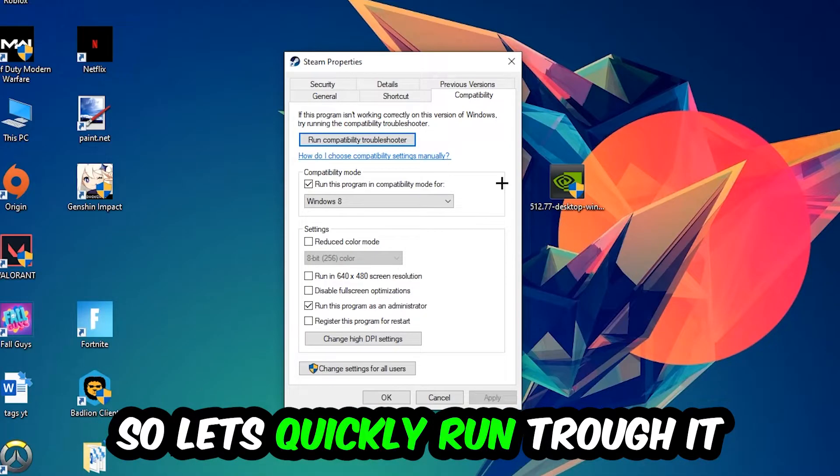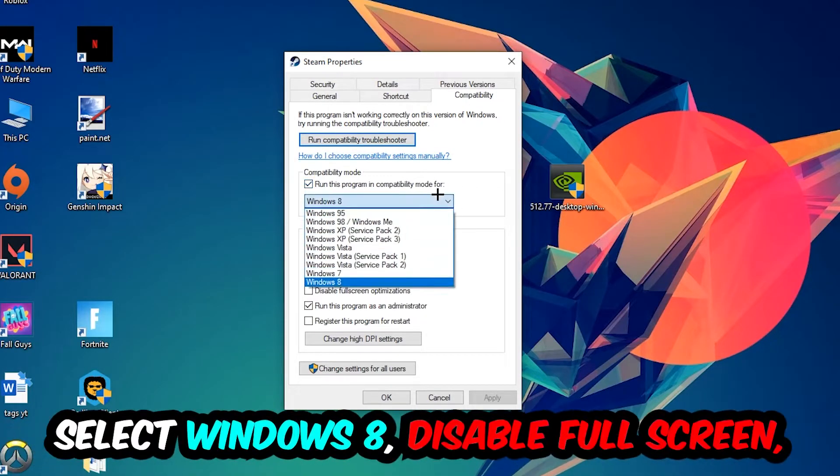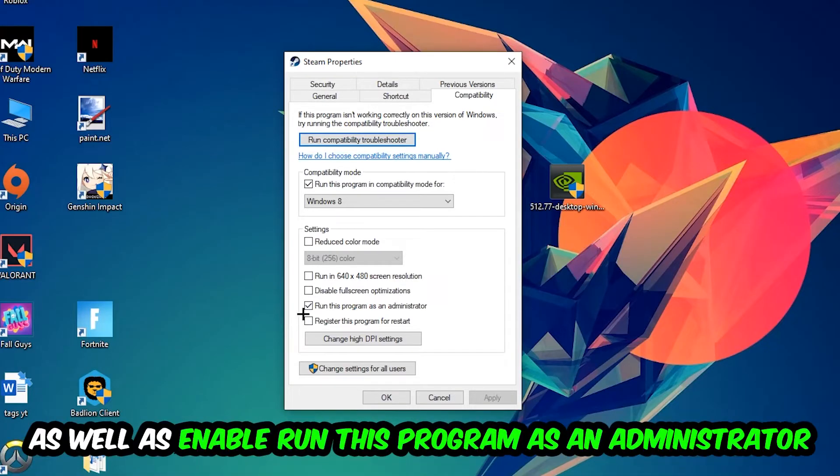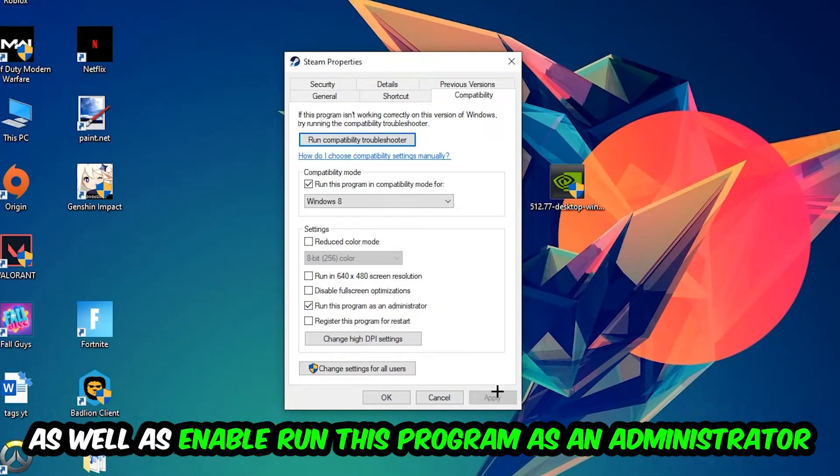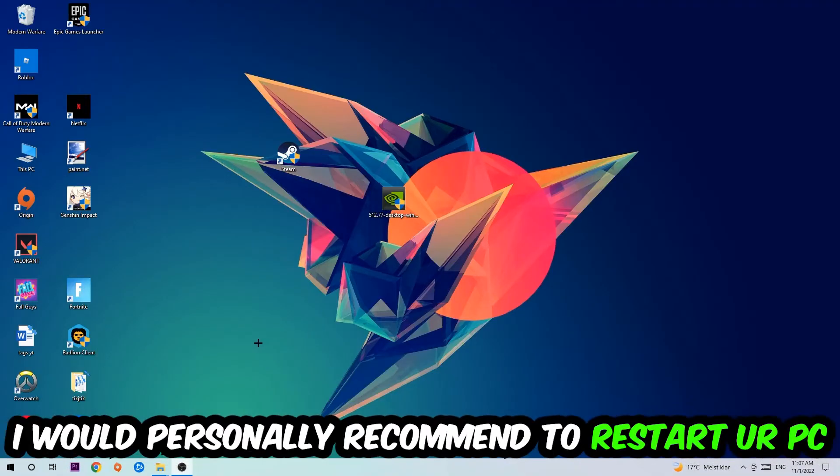Enable 'Run this program in compatibility mode for' and select Windows 8. Disable fullscreen optimizations and enable 'Run this program as an administrator.' Hit Apply and OK. I would personally recommend to restart your PC afterwards.